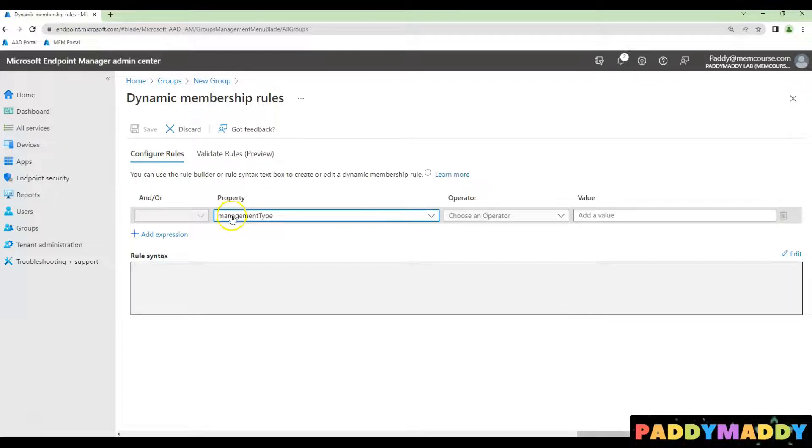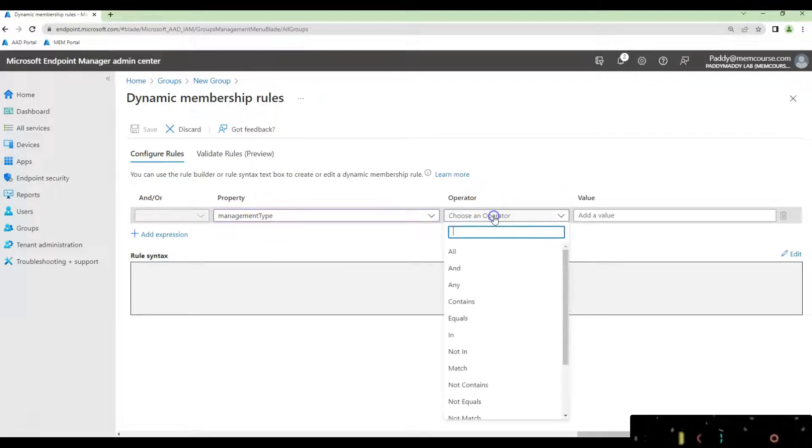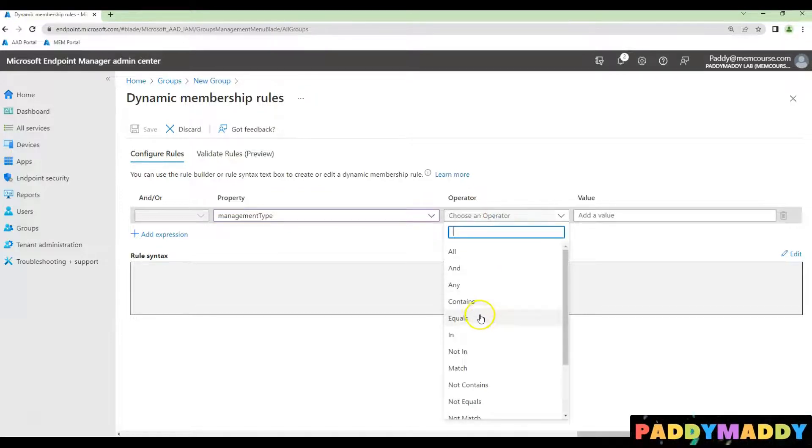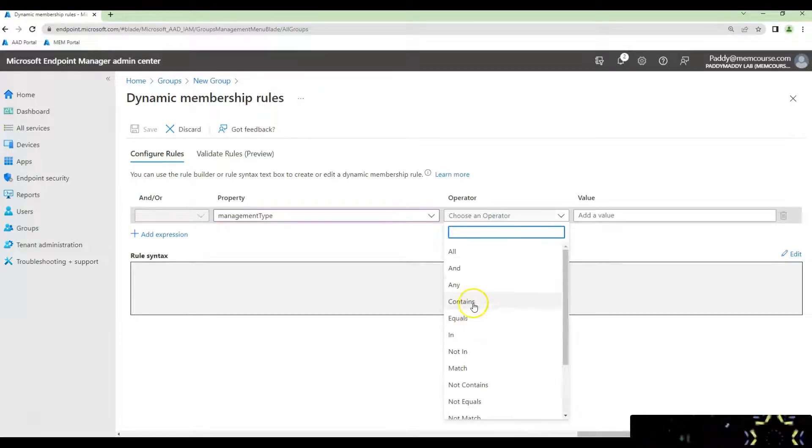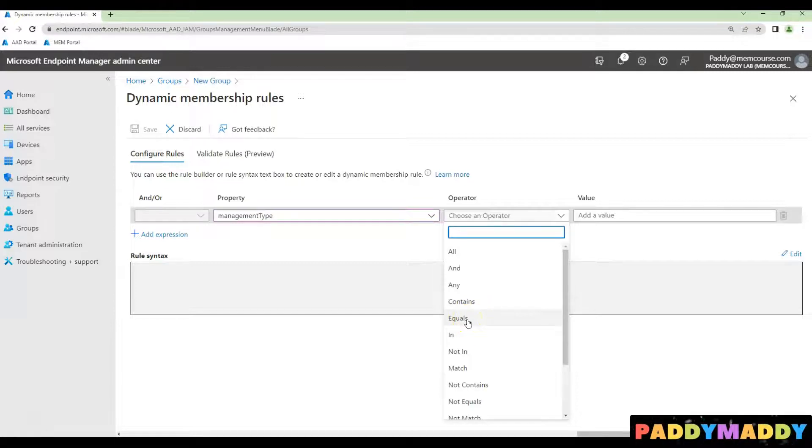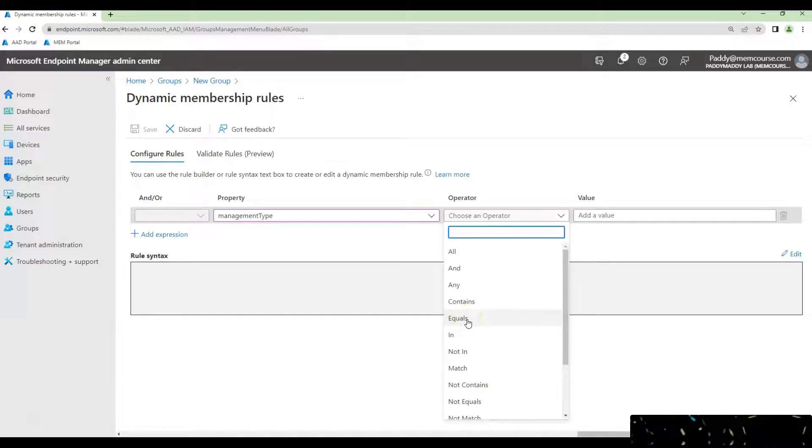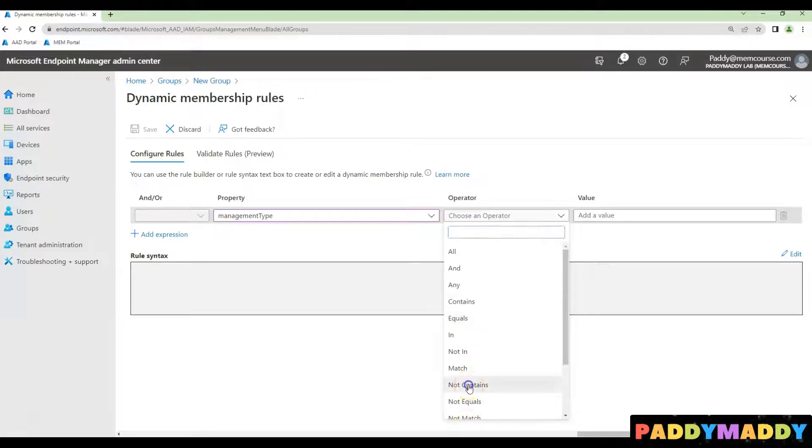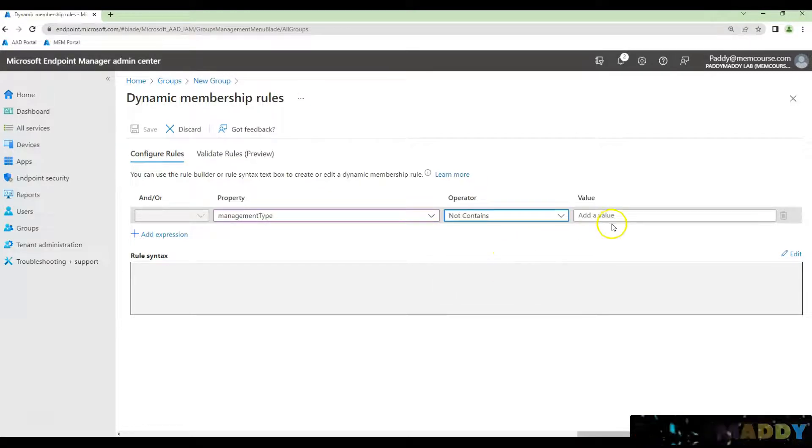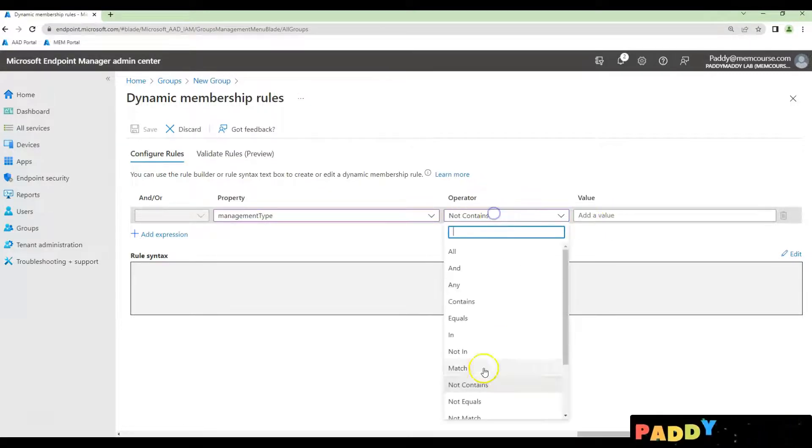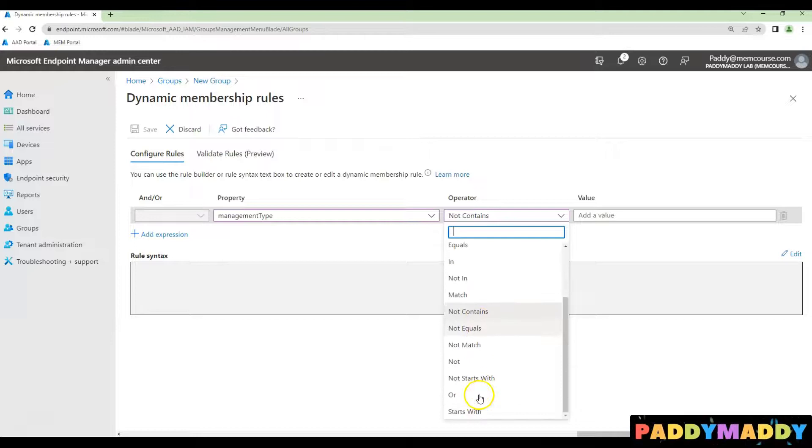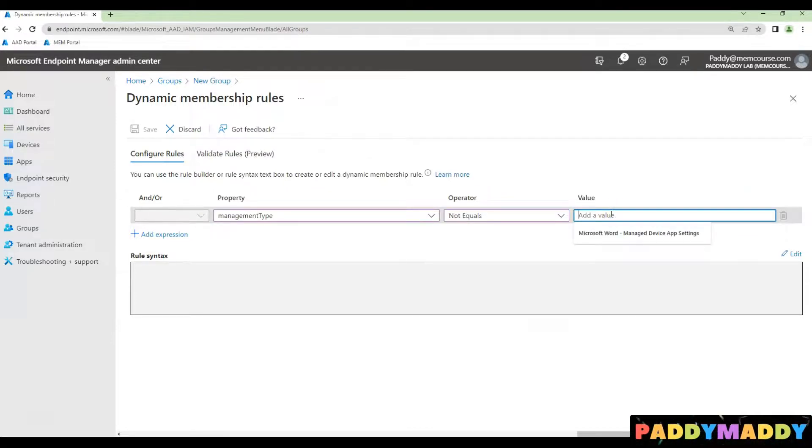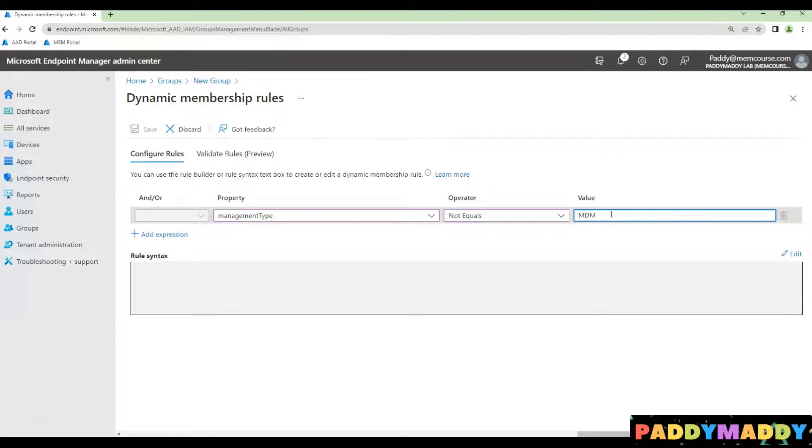What happens is this management type we could give here as an operator not equal. When I say equal, it means it is managed by MDM, but I would like to get all the devices that are not managed. So in this case, I'll just go for not contained or not equal and simply type here as MDM.